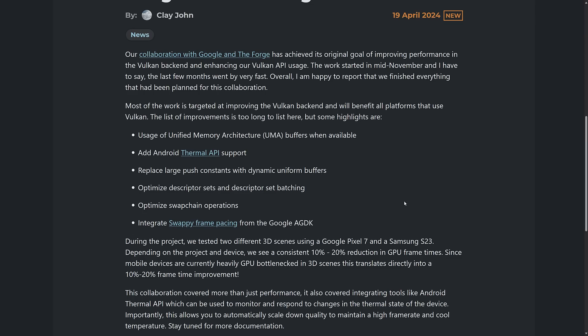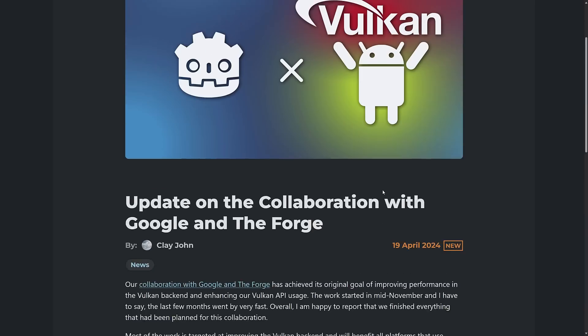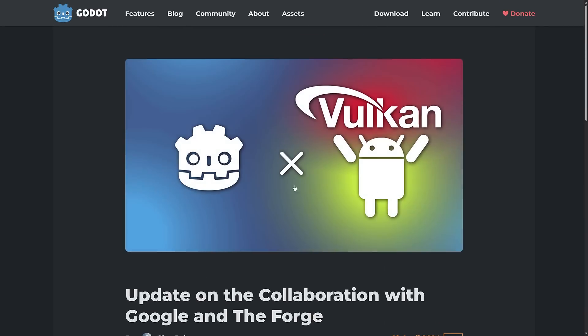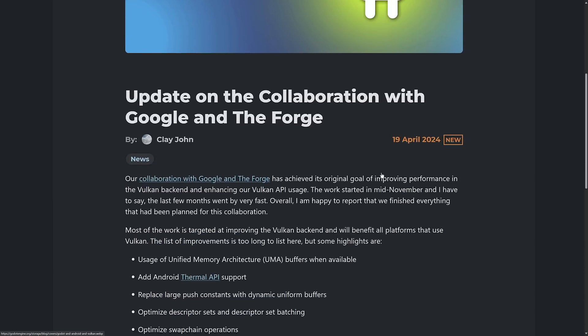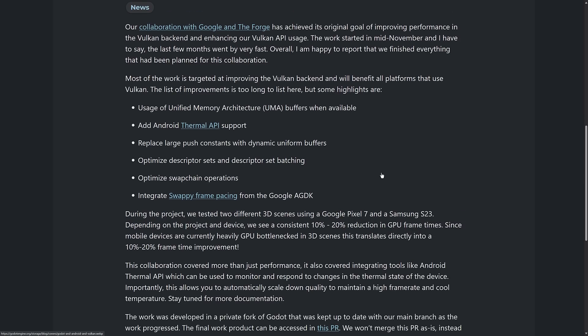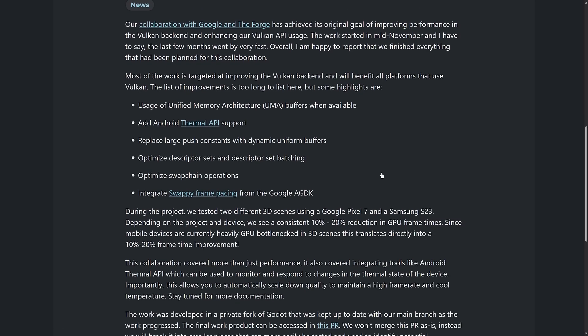So now their collaboration is done. We just got an update from the Godot Foundation on what has happened with this partnership with The Forge. So let's go through that right now. This was actually released on a Friday. This video is going to come out on a Saturday because nobody's paying attention on a Friday afternoon. So our collaboration with Google and The Forge has achieved its original goal of improving performance in the Vulkan backend and enhancing our Vulkan API usage.